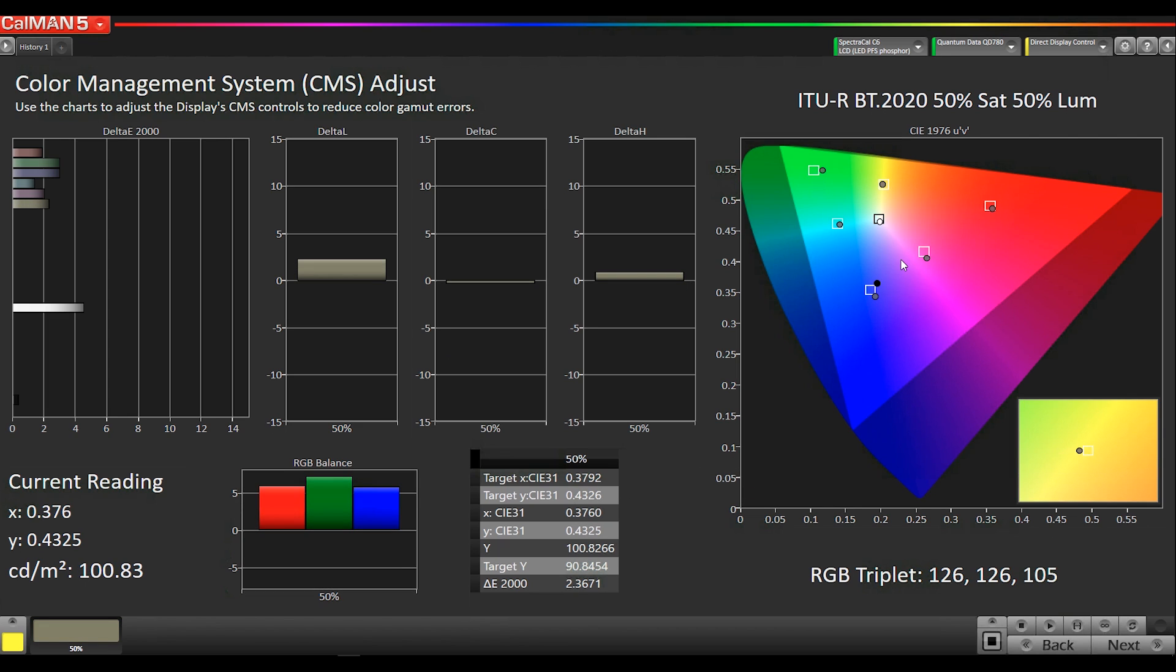Okay, so you can see this is our 50% saturation. We've got pretty good delta E's. They're all about three or under.